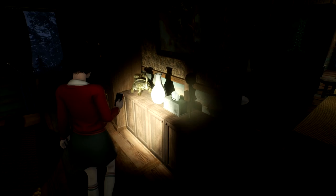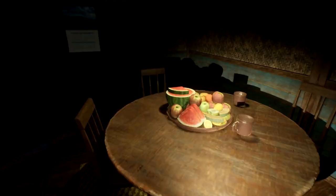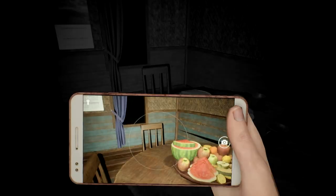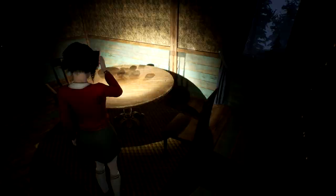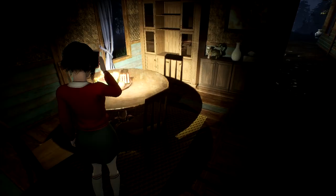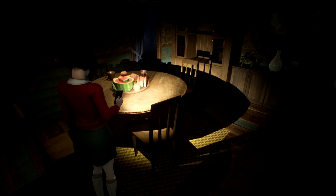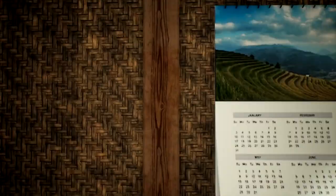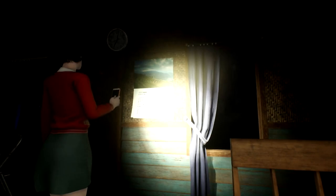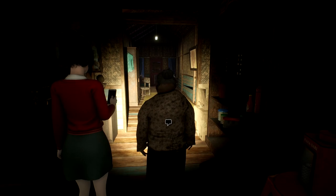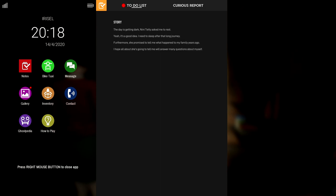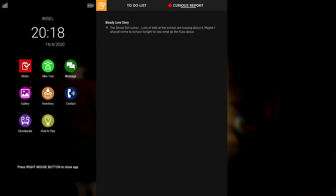Is there any ghostly phenomena in her shack? That's a lot of fruit to just keep lying out. Especially watermelon. Like, unless she was going to eat those tonight, that watermelon is just going to get all soggy. Kind of weird to see a calendar in a shack like this. Alright, so I've got some notes here. The day is getting dark. Ninny Teddy asks me to rest. Yeah, it's a good idea. I need to sleep after that long journey. Furthermore, she promised to tell me what happened to my family years ago. I hope all she's about to going to tell me will answer many questions about myself.